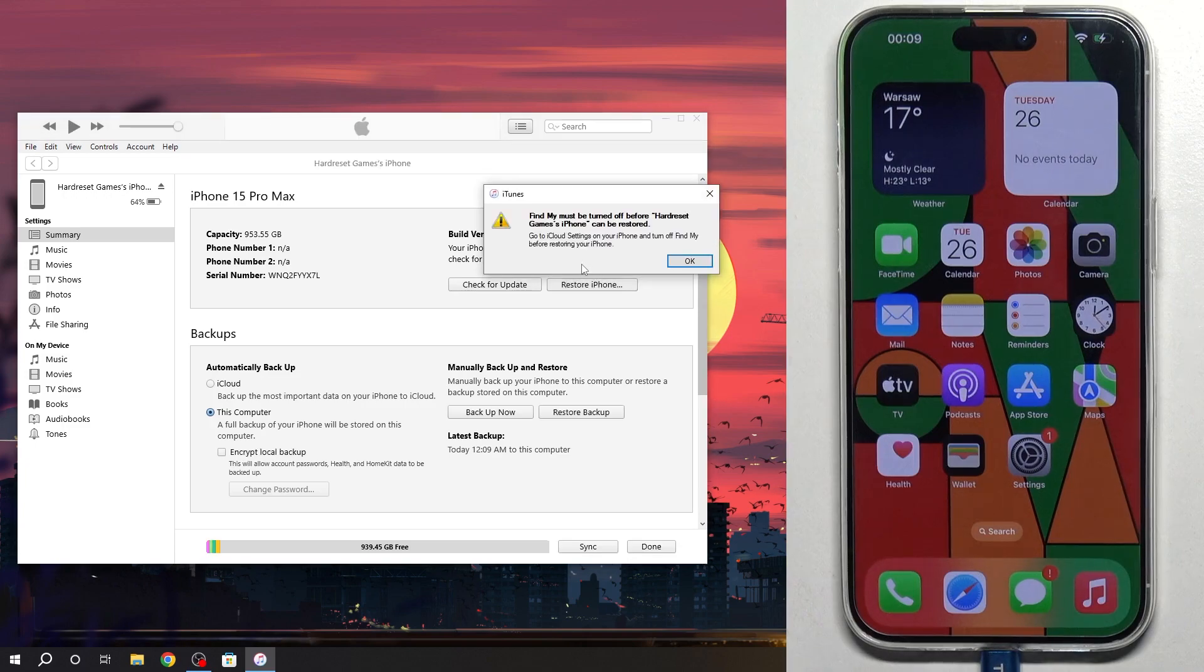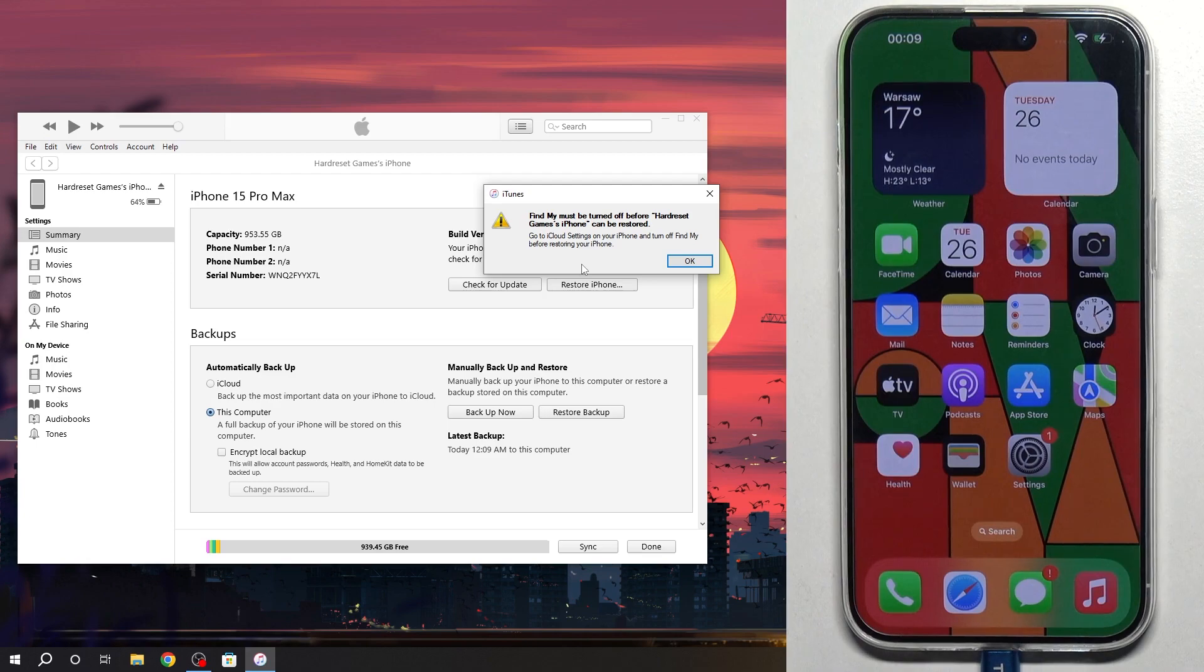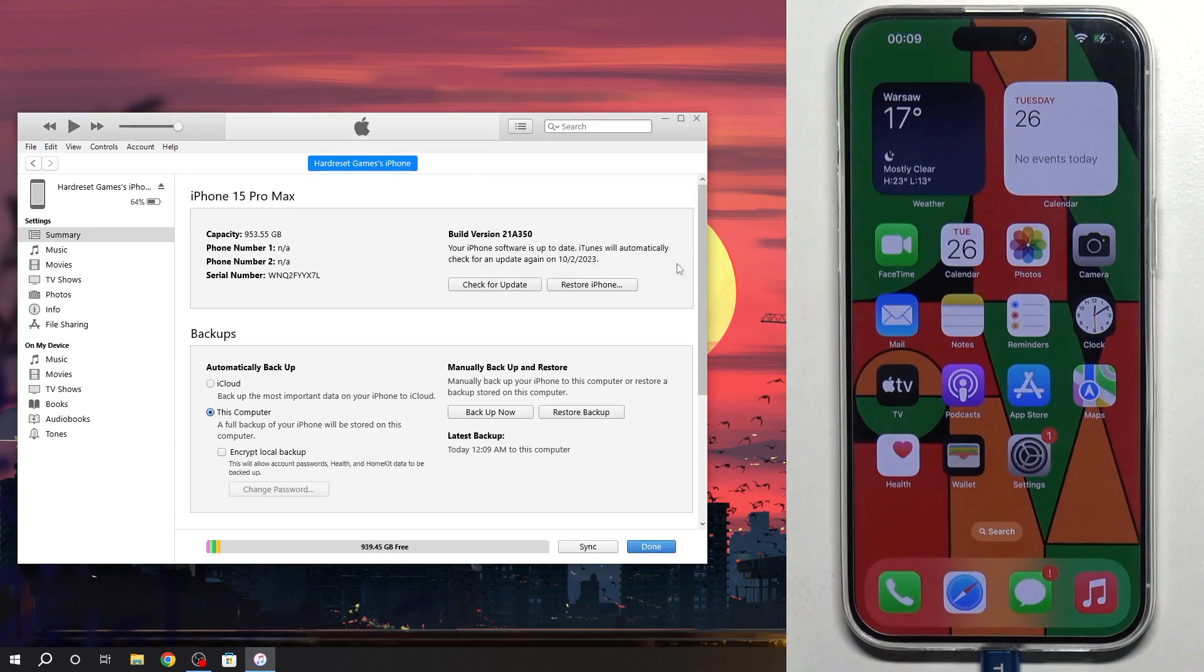Find My must be turned off before the iPhone can be restored. So, how to turn off Find My?